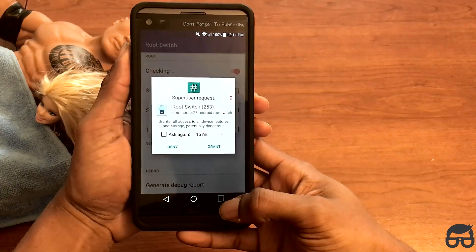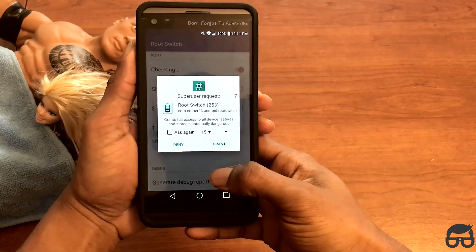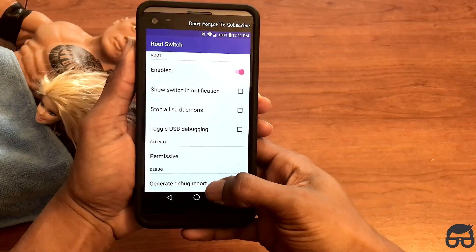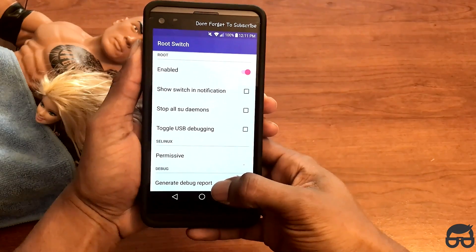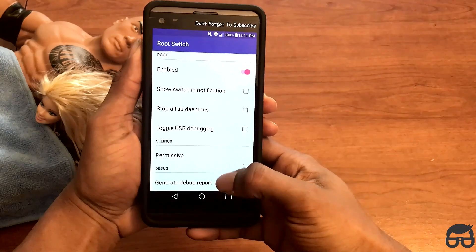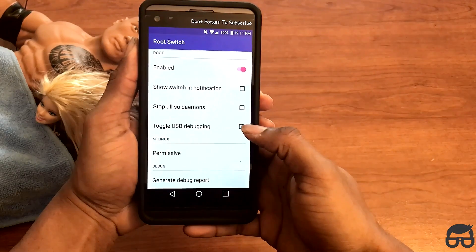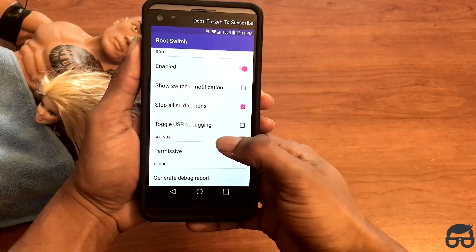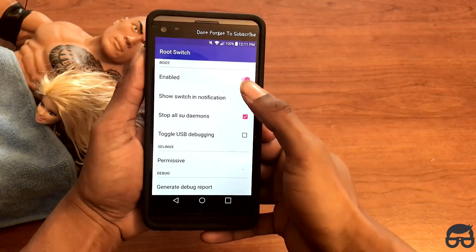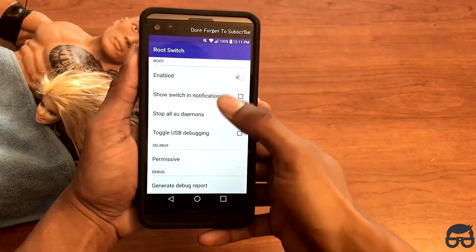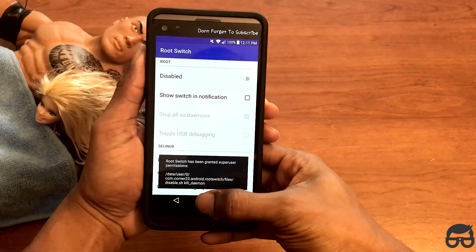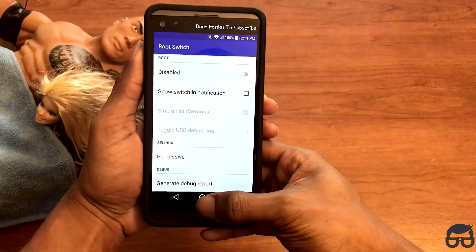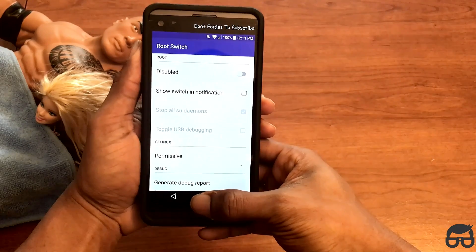Give super user permission. Now once you're in the application, the first thing you want to do is where it says 'stop all su daemons' — just tick on that. And after you have that ticked, where it says 'root enable,' just simply disable that. And that's pretty much it — now you just want to go back to Snapchat.